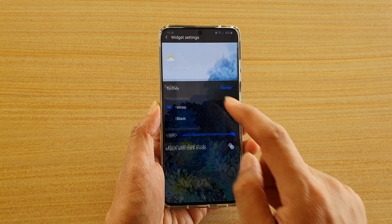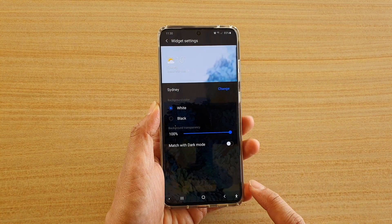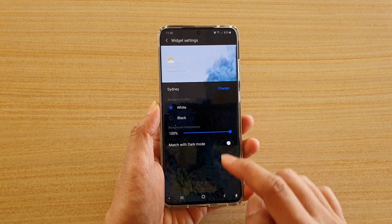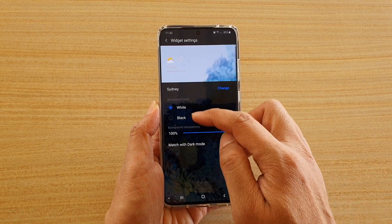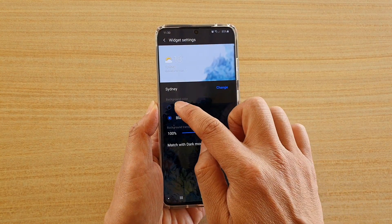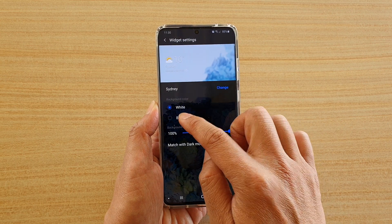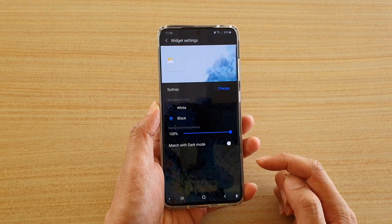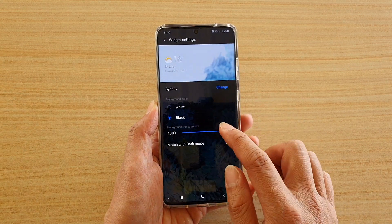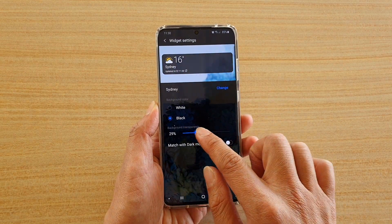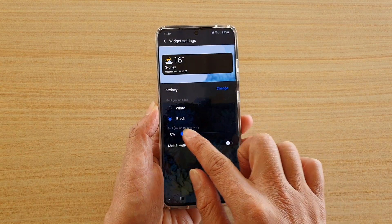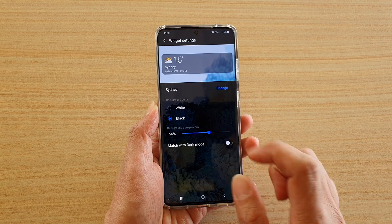Then you can select the city and set the background color — either black or white — and you can also set the transparency of the background as well.